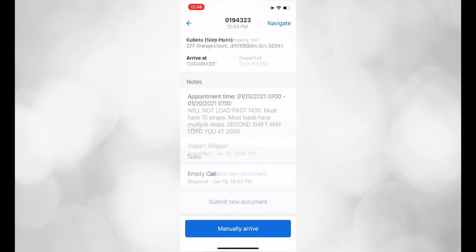When you arrive at the delivery location, manually arrive. Once you have finished dropping off the load, please complete the empty call macro.